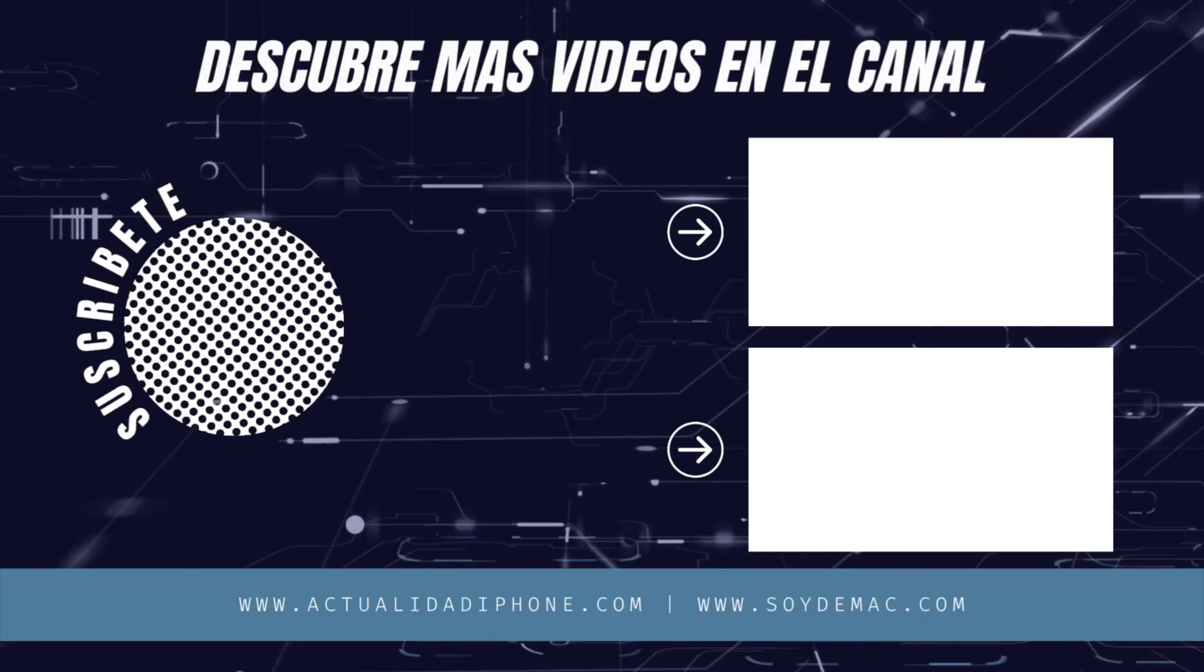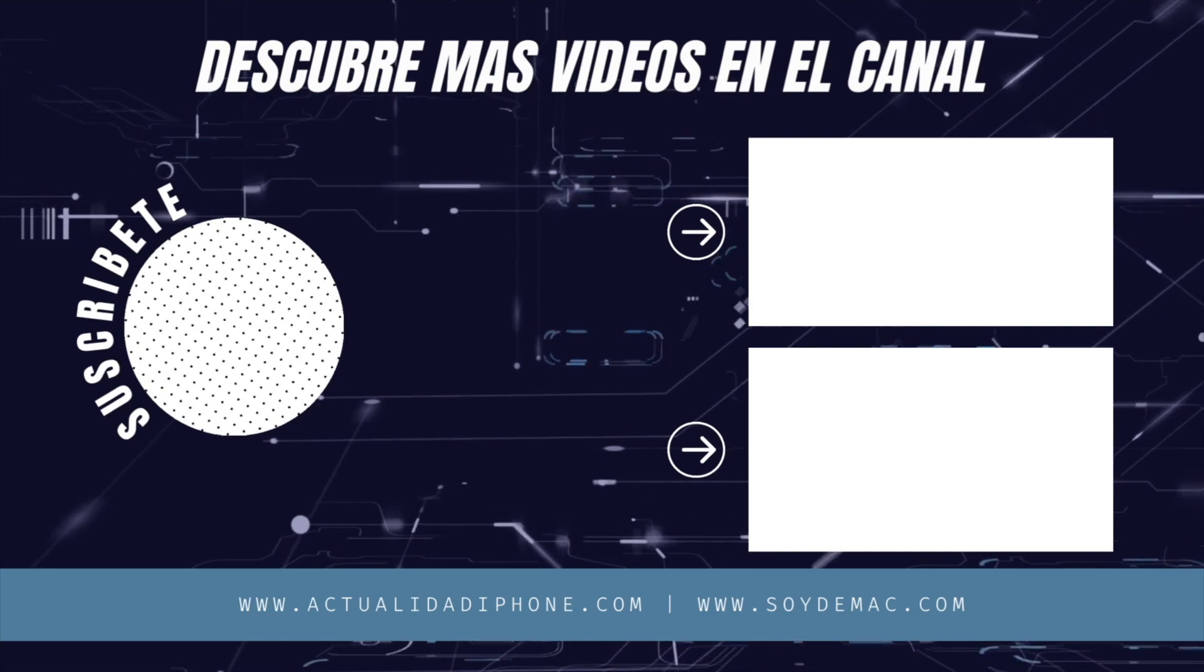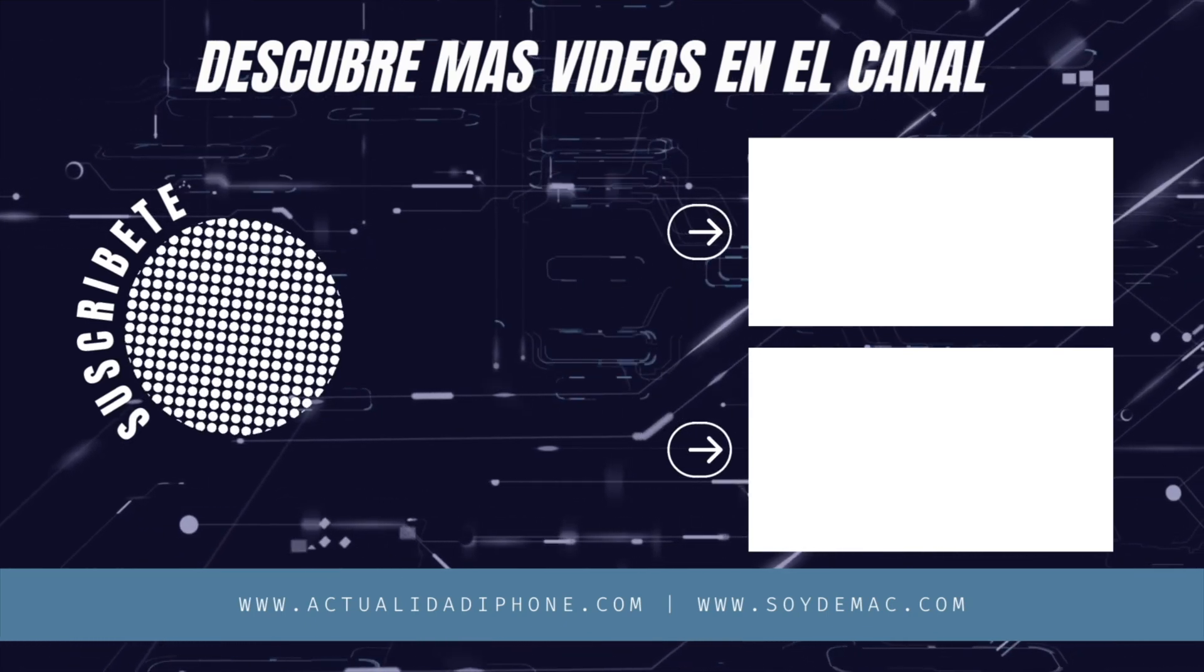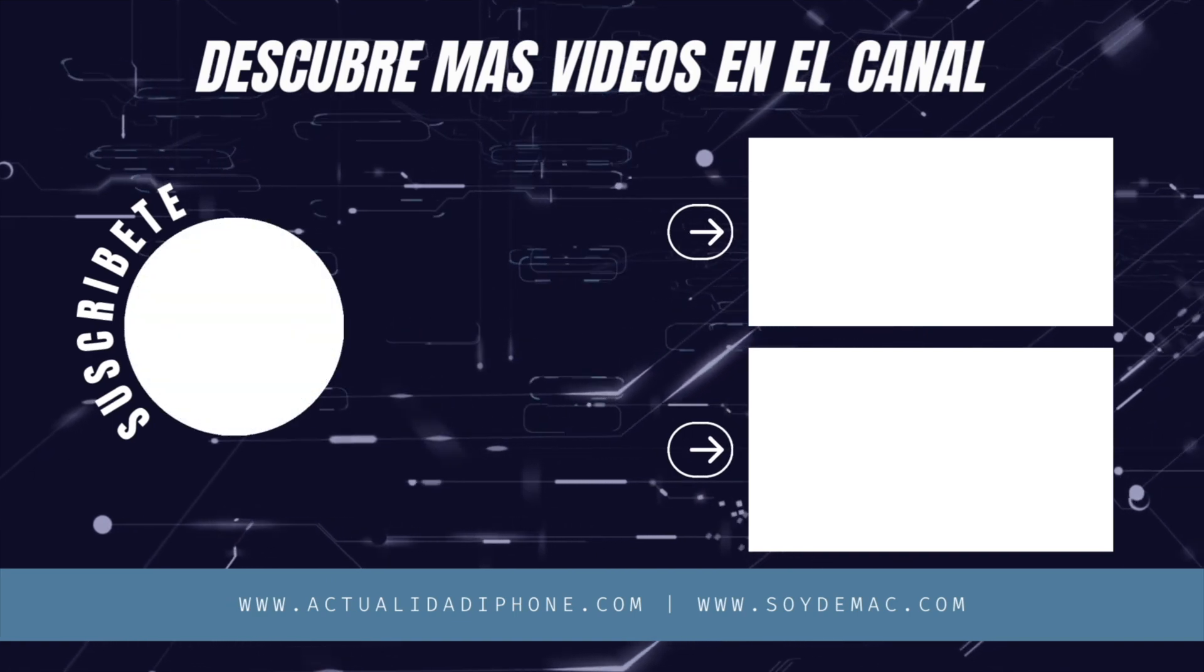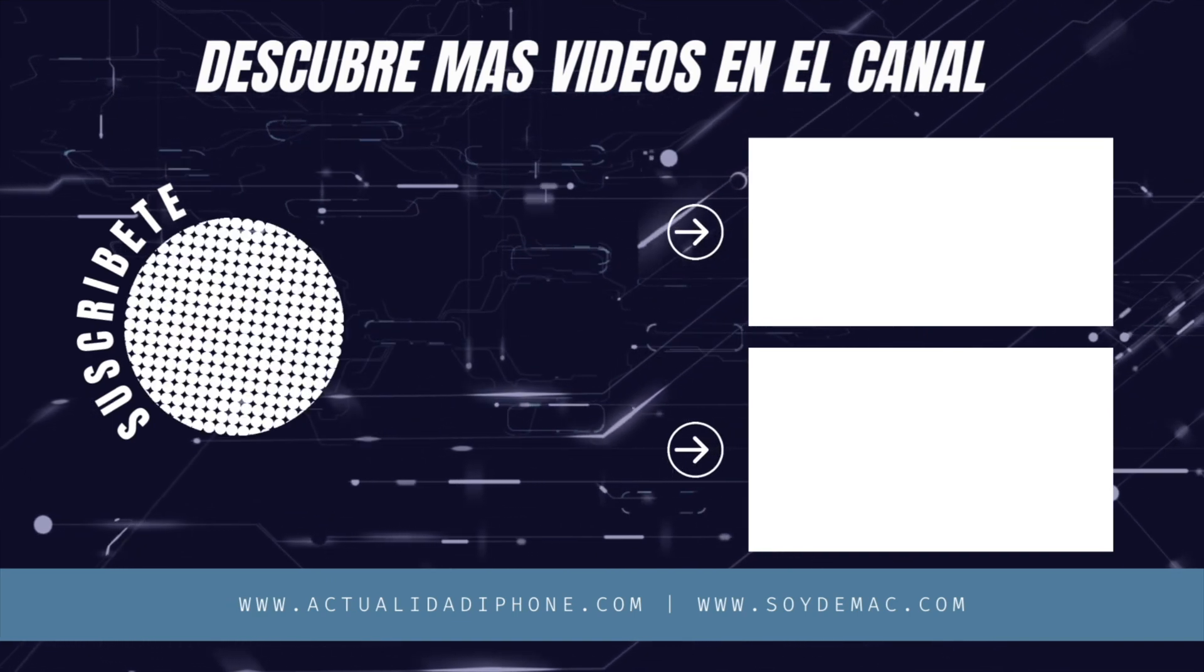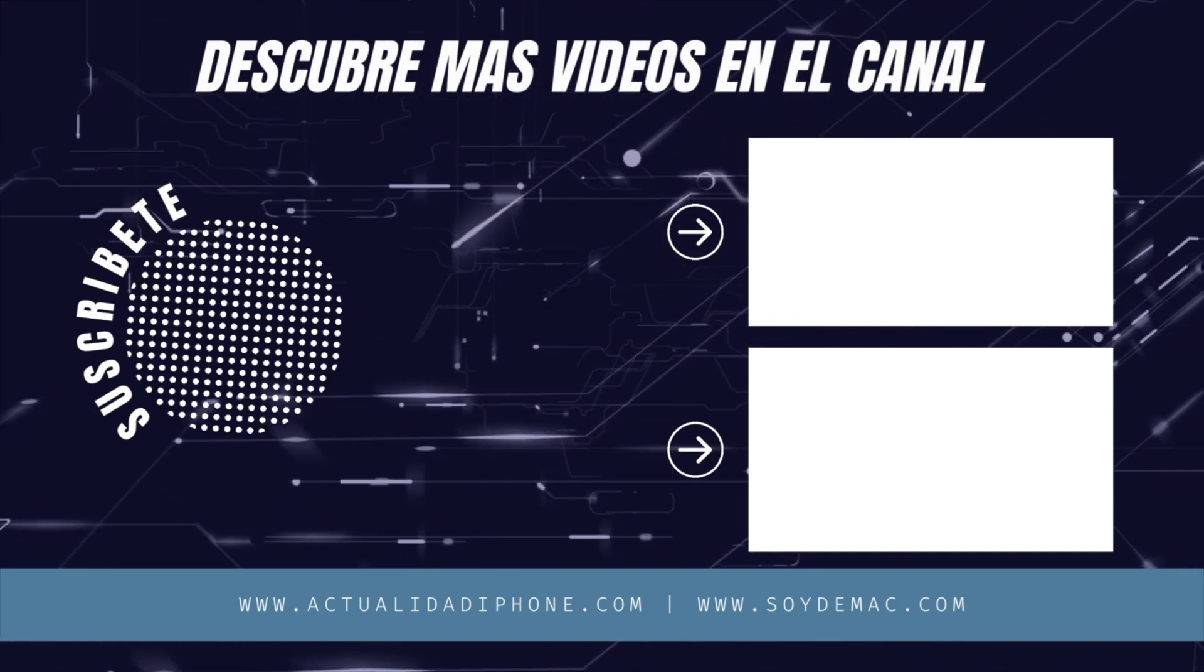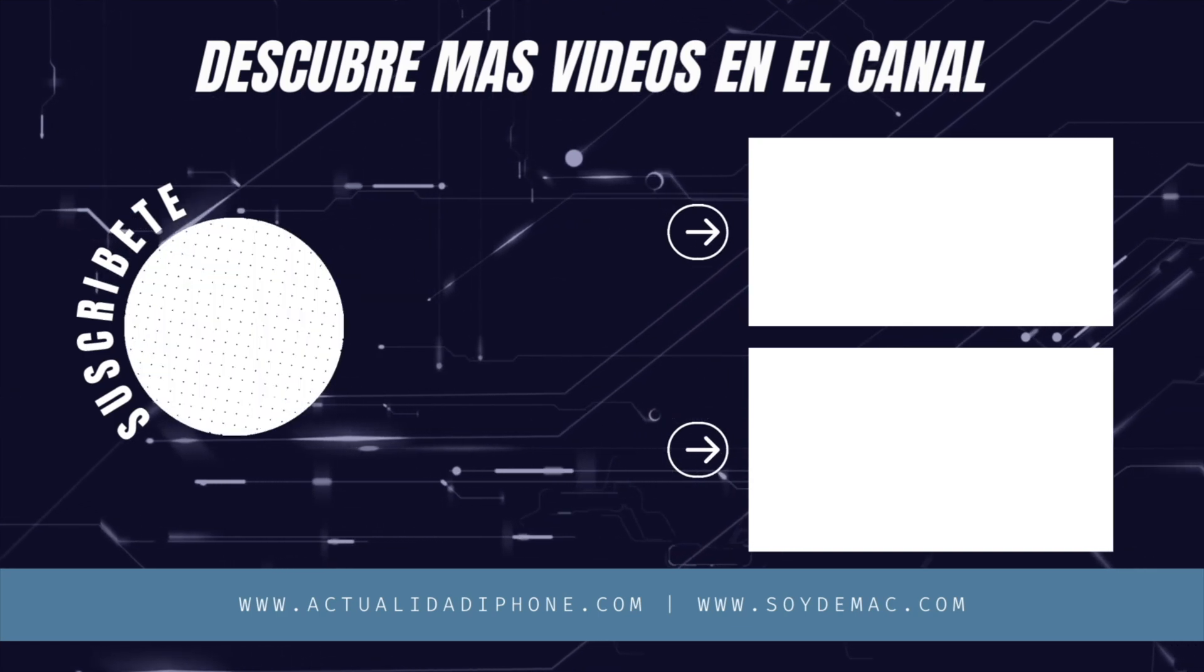Si te gustó este vídeo, no te olvides de suscribirte a nuestro canal, donde vas a encontrar más análisis, reviews, opinión, nuestro podcast en directo. Y además, no te olvides de darle a la campanita para que se te avise cada vez que subamos nuevo contenido. Un saludo y hasta la próxima.